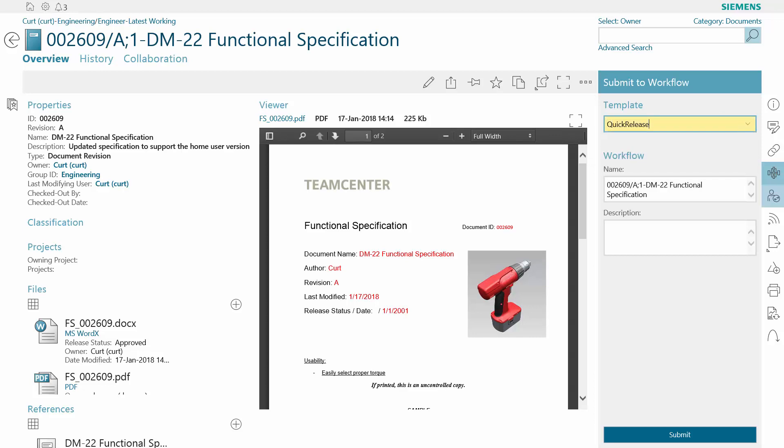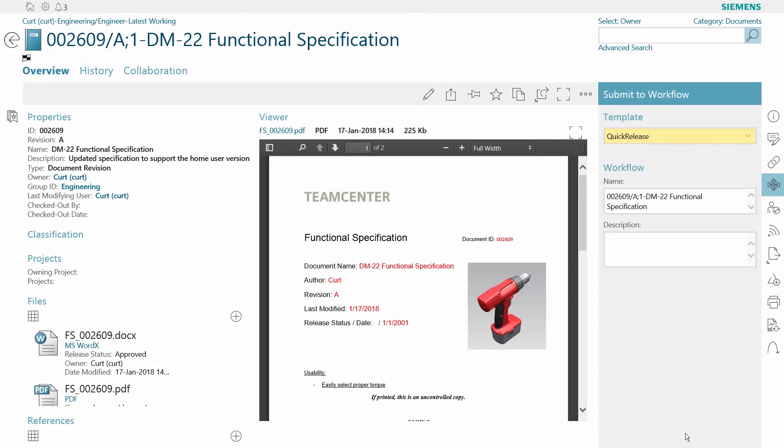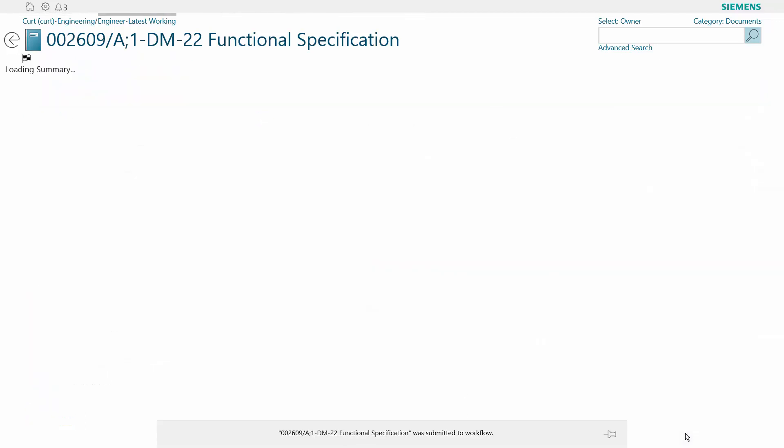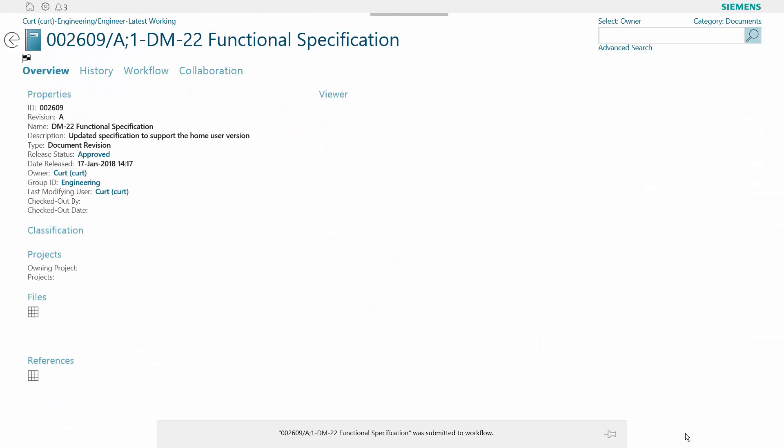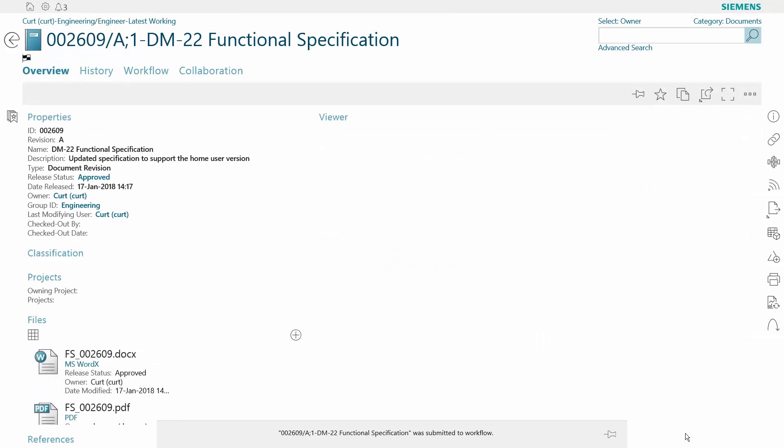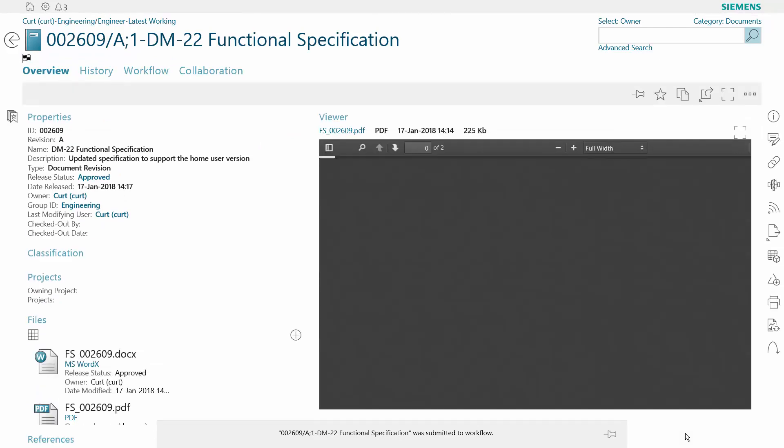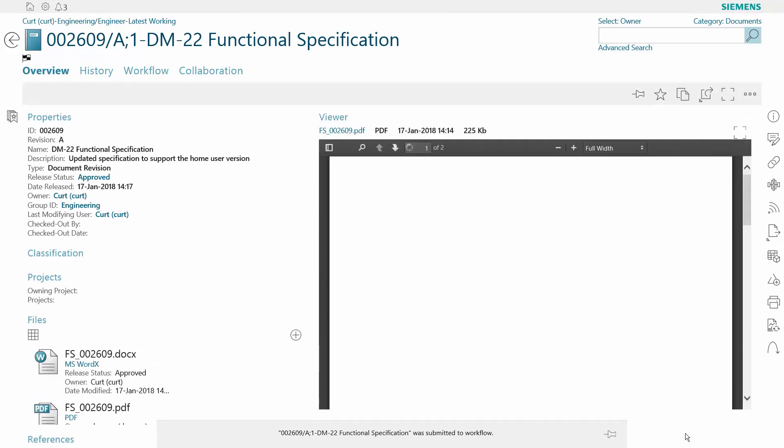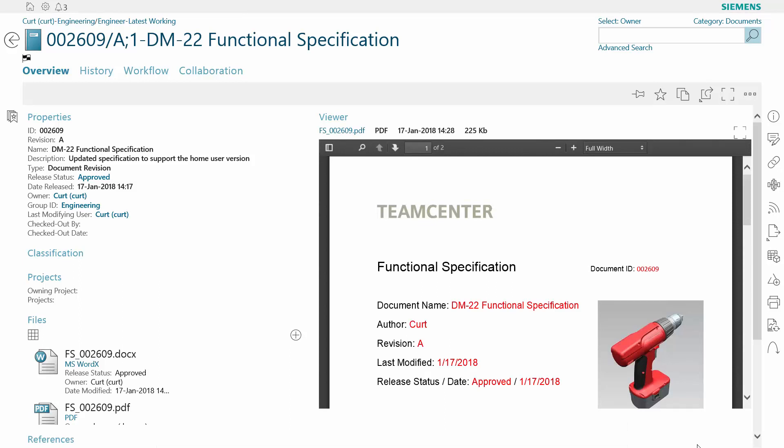Here, we'll send the document through a simple workflow to approve it. Teamcenter automatically updates the status, sets a date stamp of approval, and generates a PDF for required document retention. And because the fields are linked, you can be sure the document reflects an accurate record of approval.